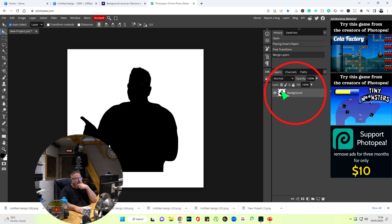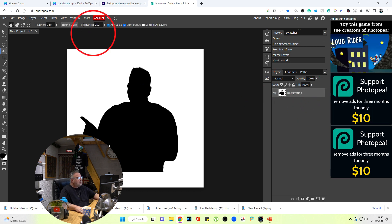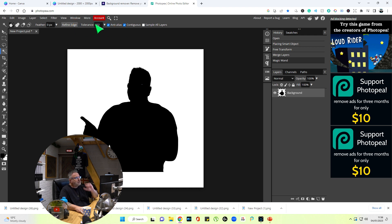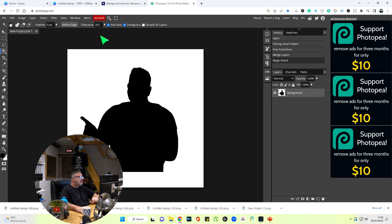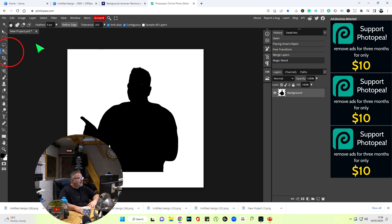Now if you go up to here where it says tolerance, I try to set that at about 200, somewhere around that. I've got it at 202 there, but try to get it around 150 to 200. What that means is when we go here now to magic wand and we click the image...